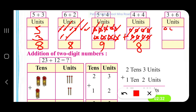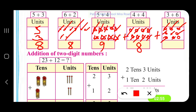Now 3 units: 1, 2, 3. Plus 6 units: 1, 2, 3, 4, 5, 6. Together, how many units do we have? 1, 2, 3, 4, 5, 6, 7, 8, 9. So 3 plus 6 gives us 9.